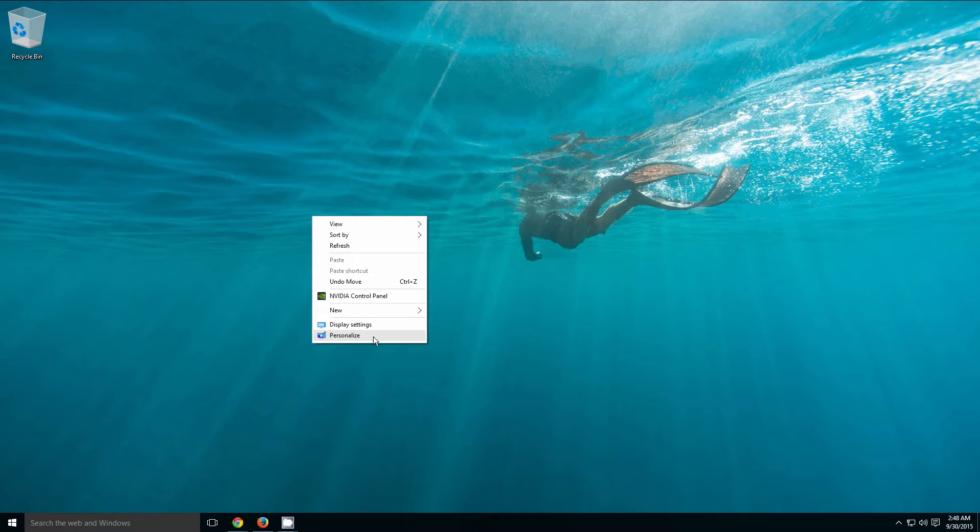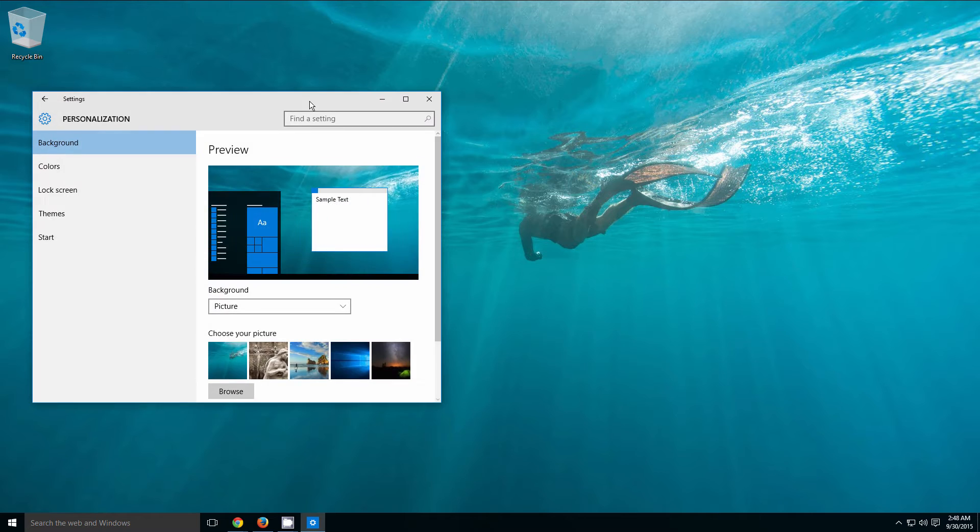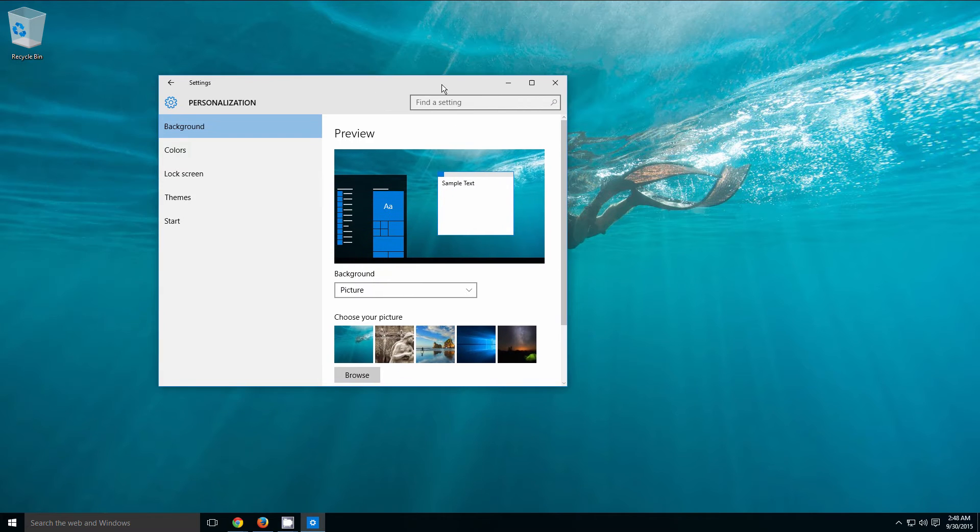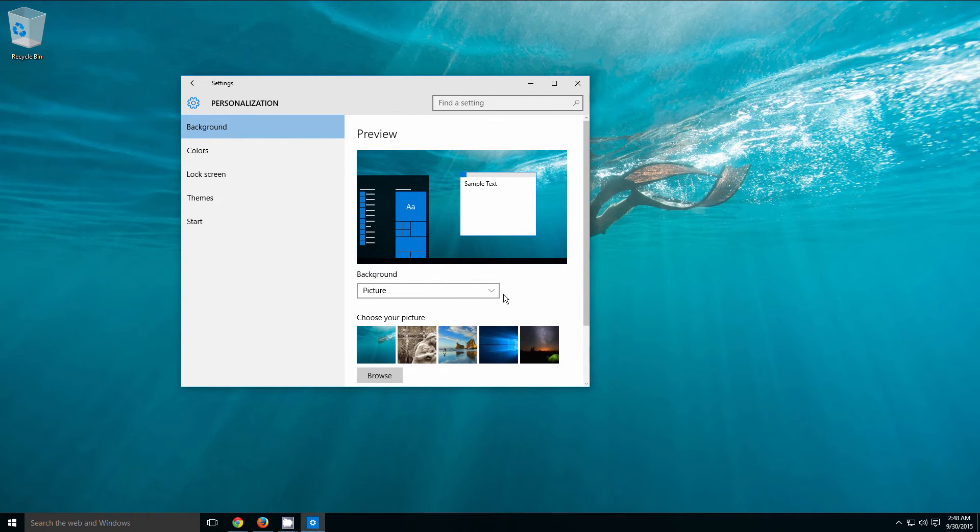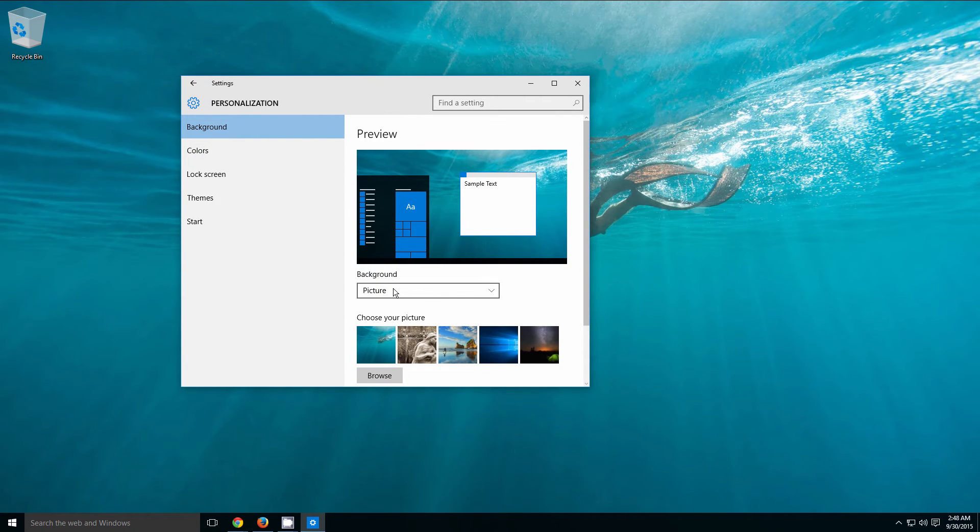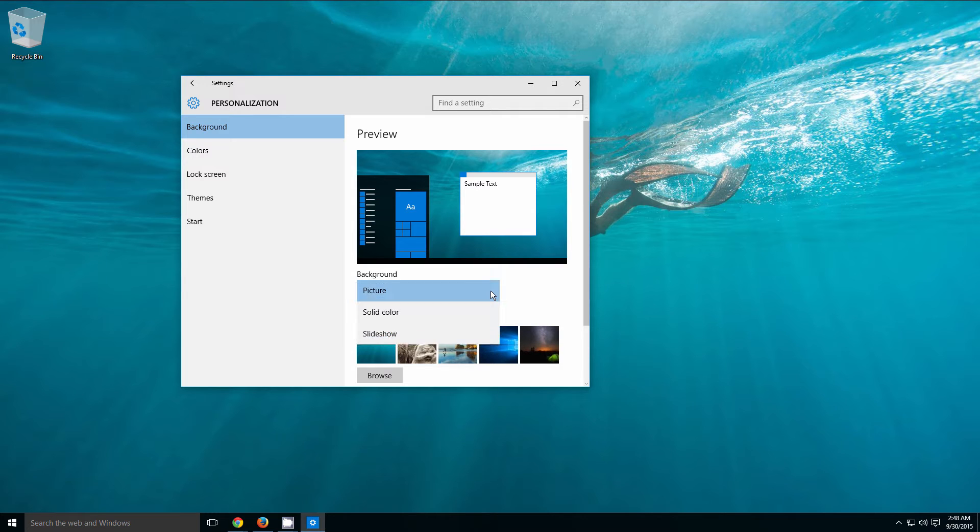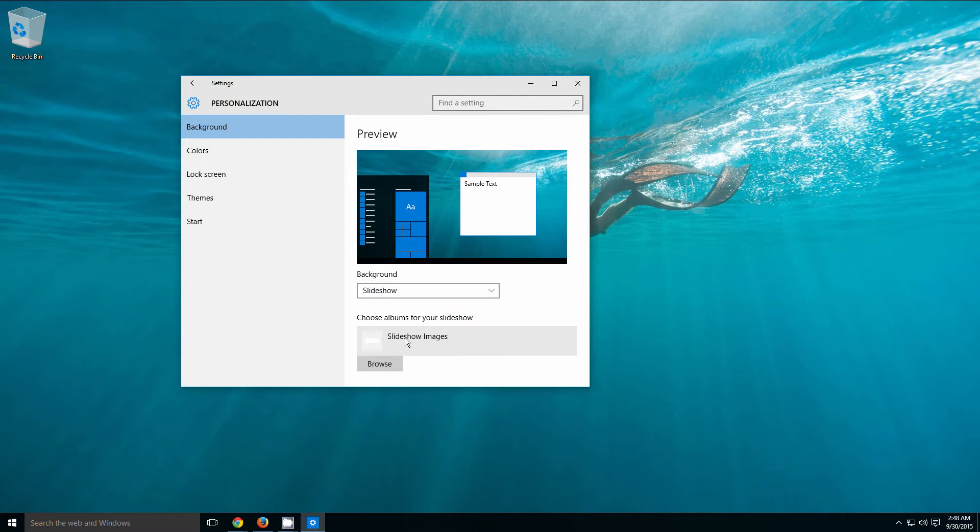Go to Personalize, and then from here on your background settings, instead of Picture, click the dropdown menu and select Slideshow.